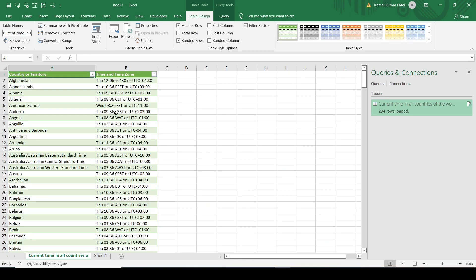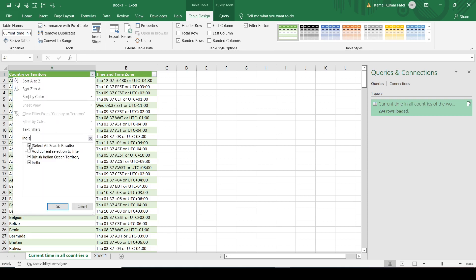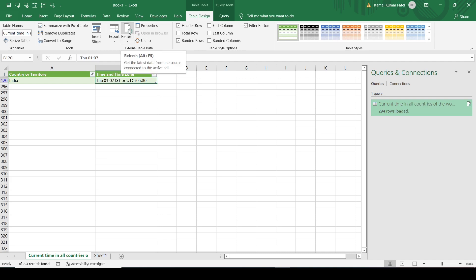Now to refresh this data and get the latest data from the data source, there is a Refresh option. These are different countries and the current time of those countries. Let's filter for India - search India, select only India, and click OK. In India, the current time is 1:07 PM IHT. If we wait for some time and click Refresh, it will give us the latest data. And the data is refreshed - now the time is 1:08 IHT.